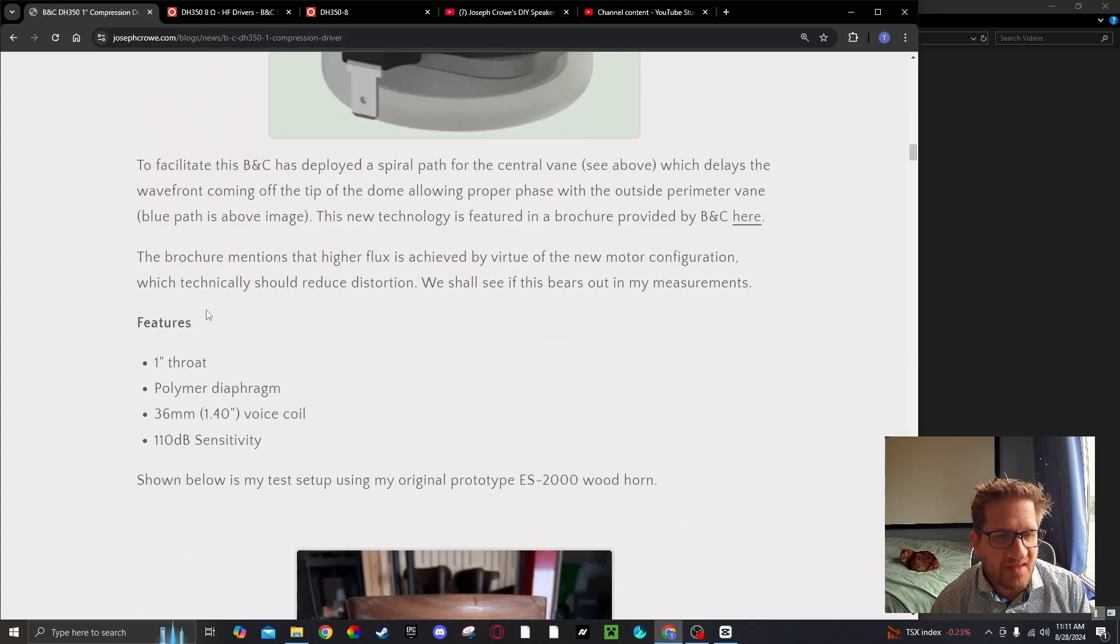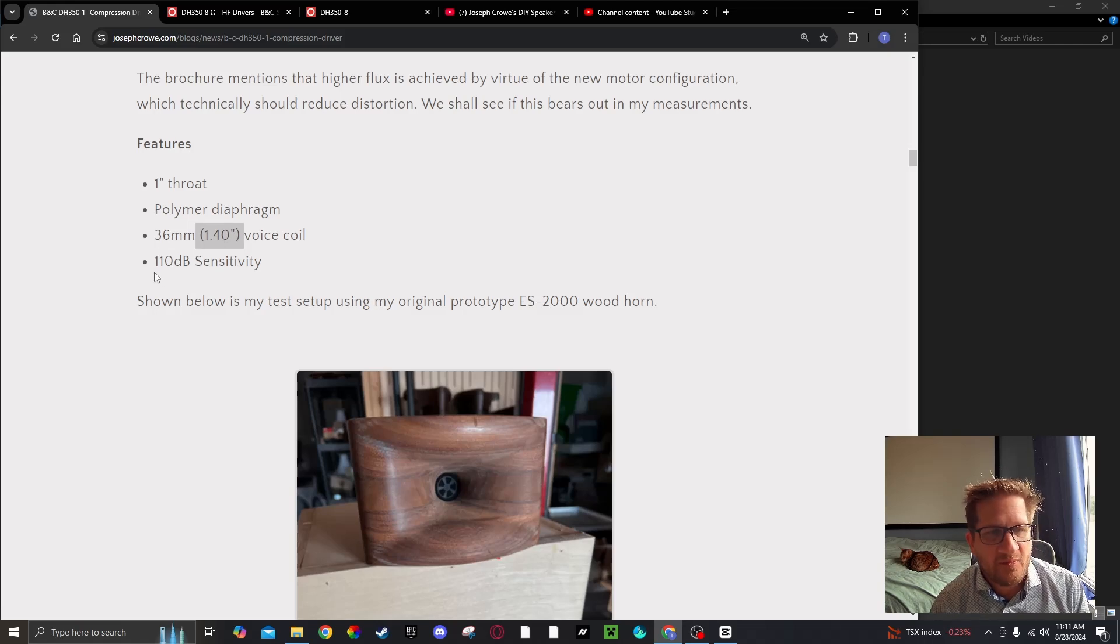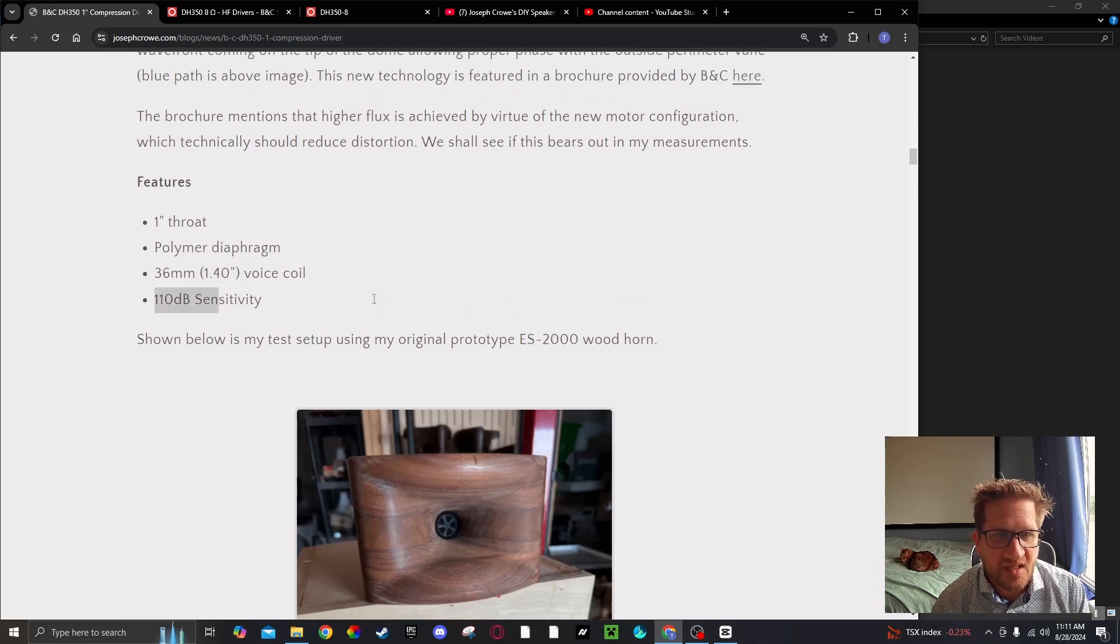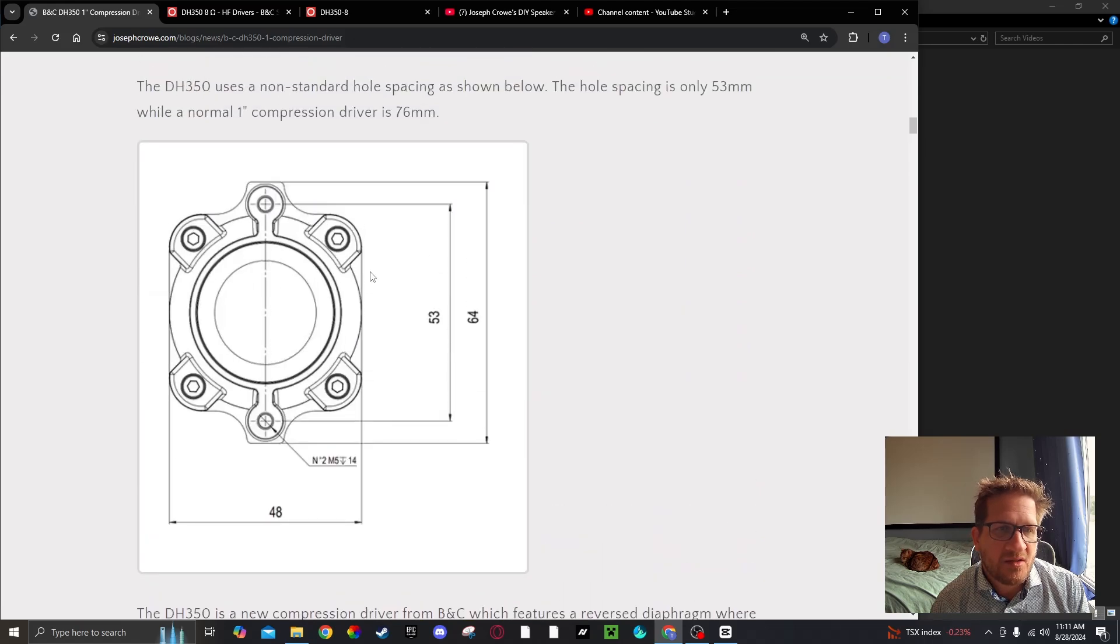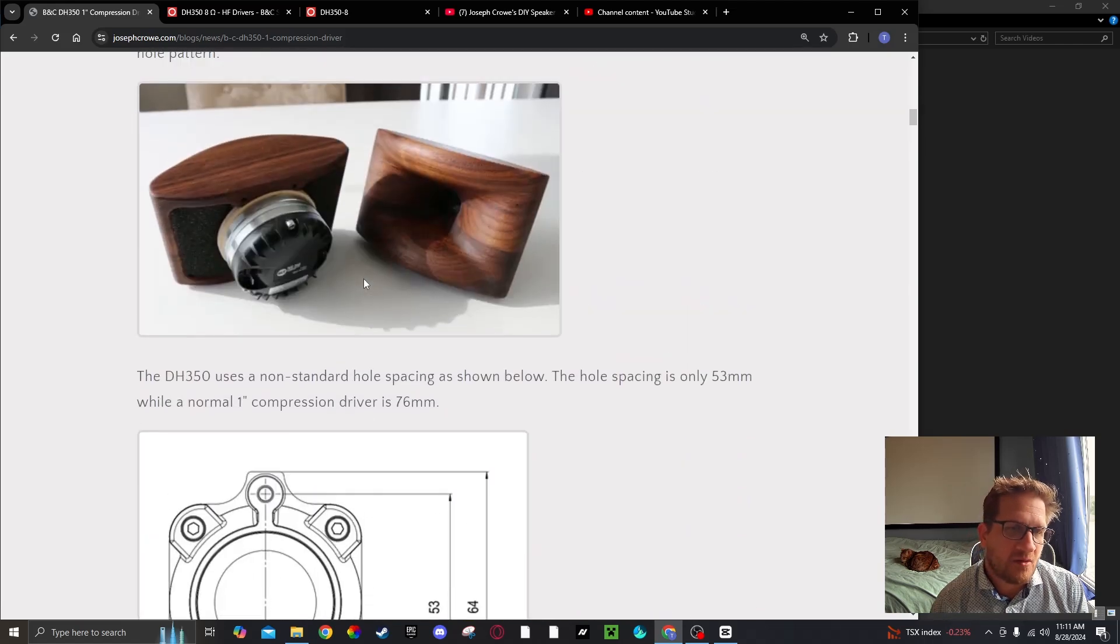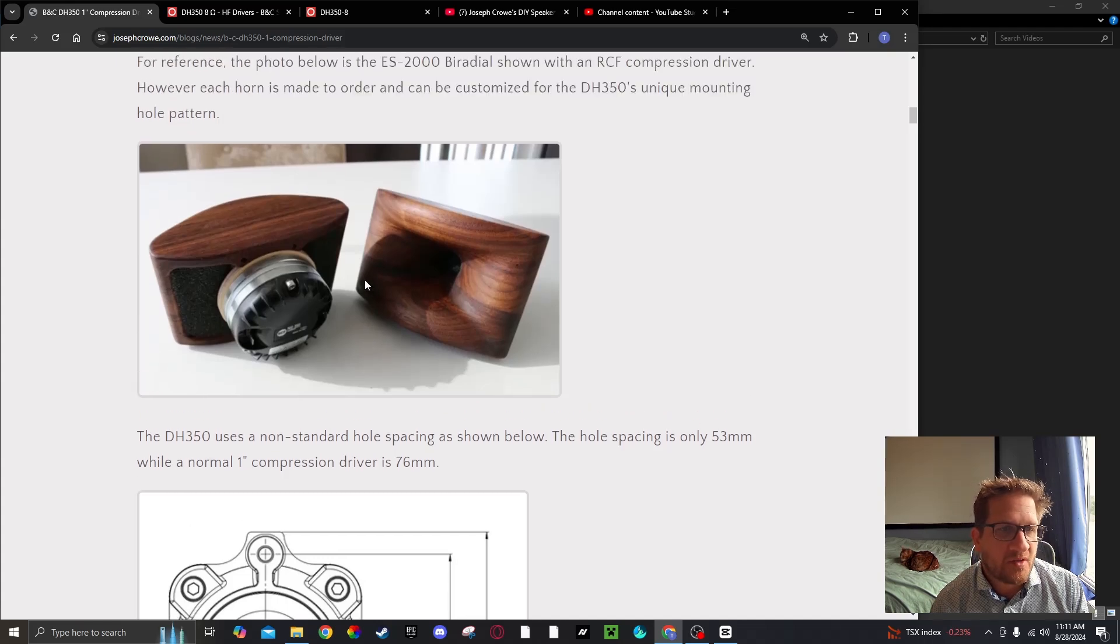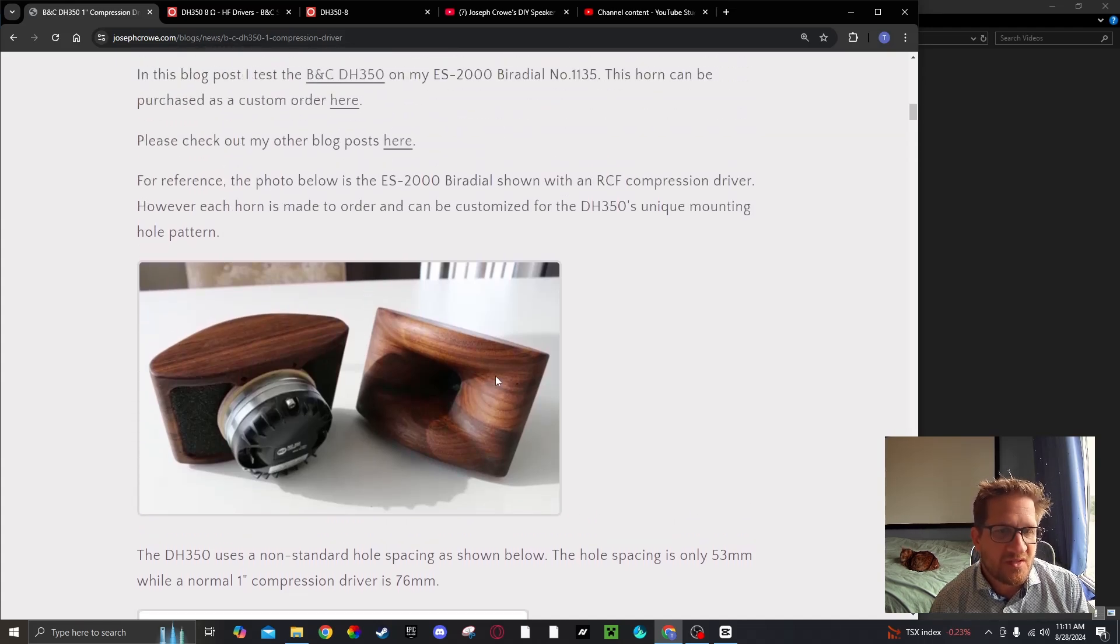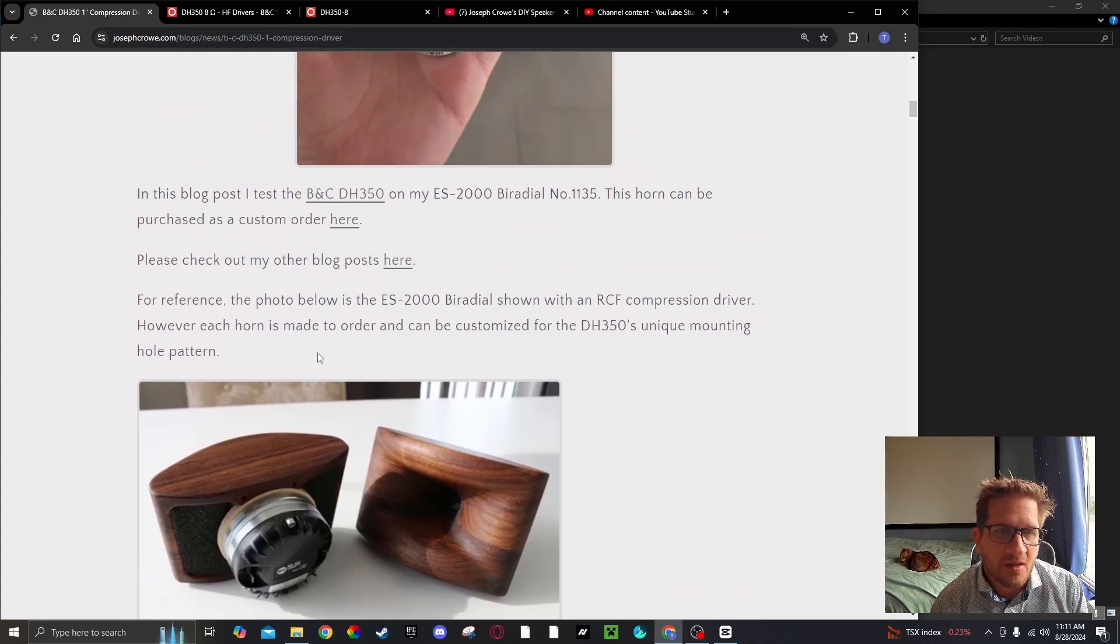This driver uses a 1.4 inch polymer diaphragm with 110 dB sensitivity. We're going to look at the overall test data, subjective listening on a variety of horns, first starting with the ES2000 biradial horn.